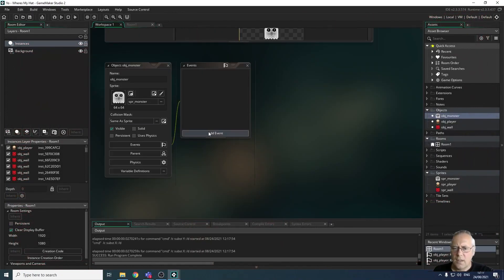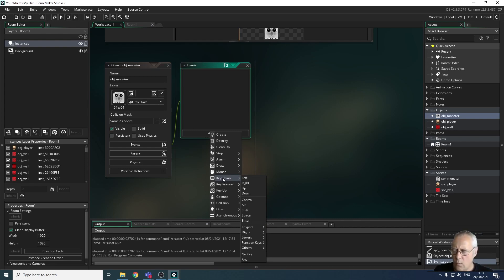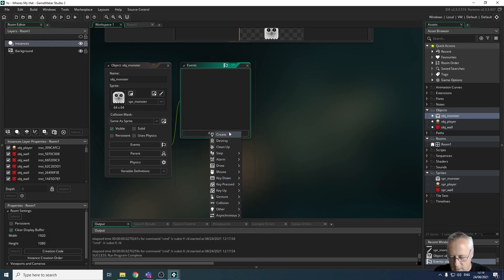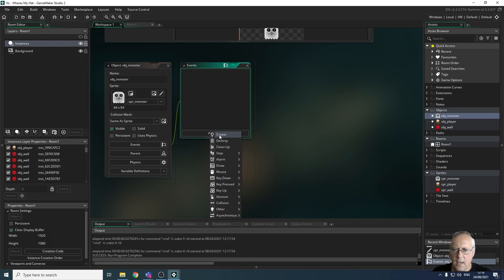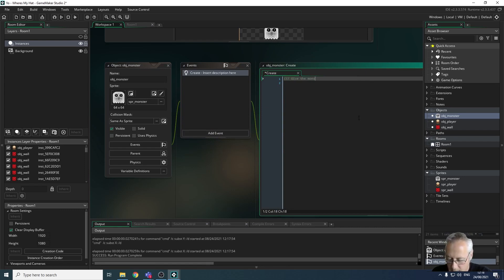In the past we've moved characters using key-down events, but I want the monster to move automatically. I need to set movement when the object is created. We have a create event which we're going to use to give the monster random movement at the start. We'll be using pre-built functions — a function is a piece of code that has a name, and when we call it, it runs some code for that object. I'll add my comment: 'give the monster random movement'.